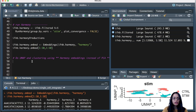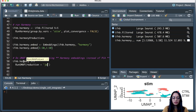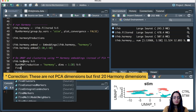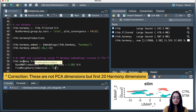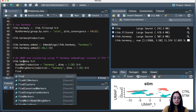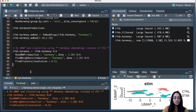Let's run UMAP on the harmony object, specifying reduction as 'harmony' because we want to use the harmony embeddings, with the first 20 dimensions. Then we find neighbors again using reduction 'harmony' and the first 20 dimensions. Finally, we find clusters using resolution 0.5. We assign everything back to the harmony object and run all steps.